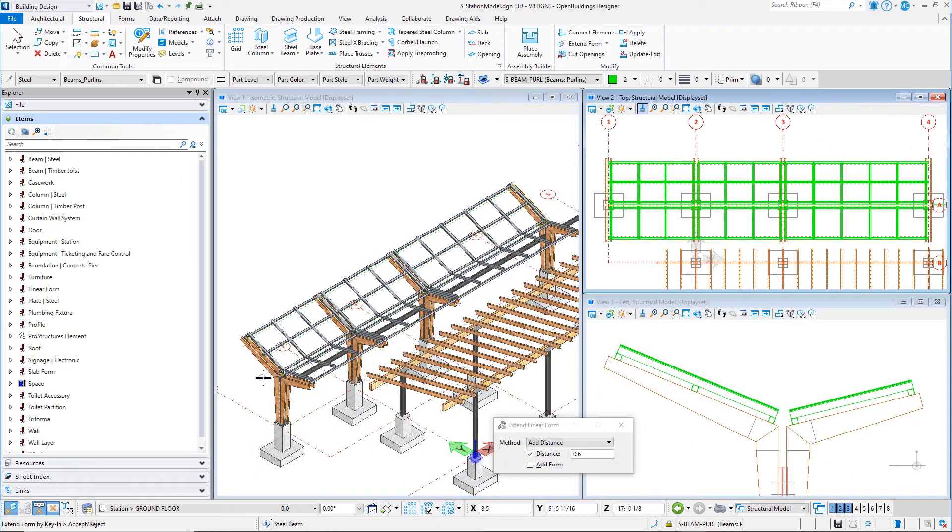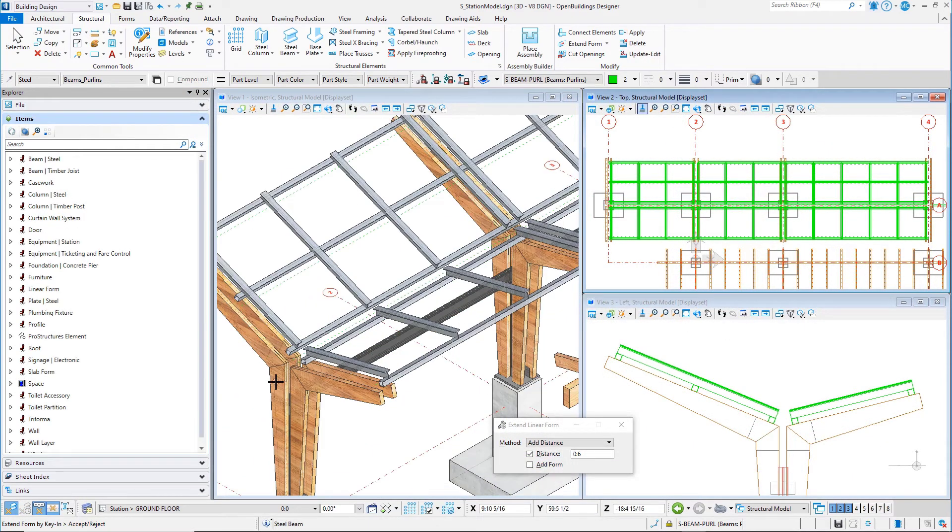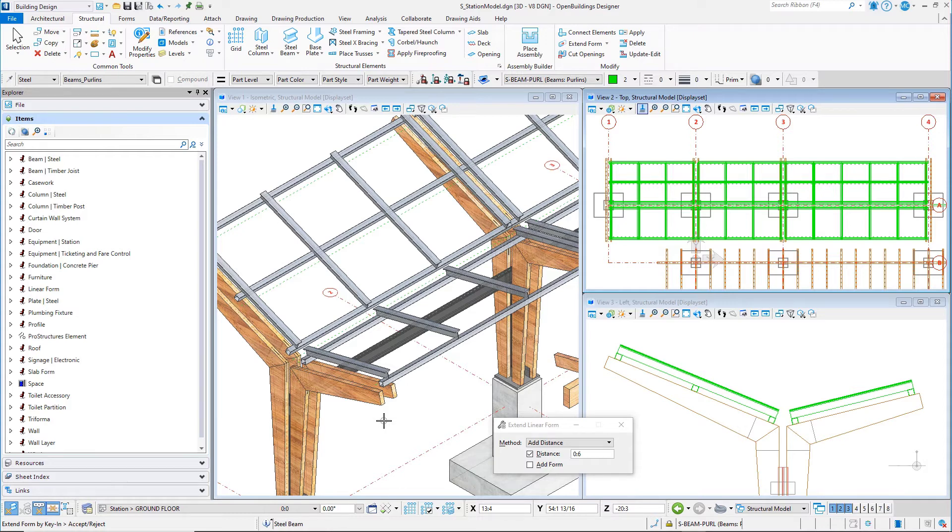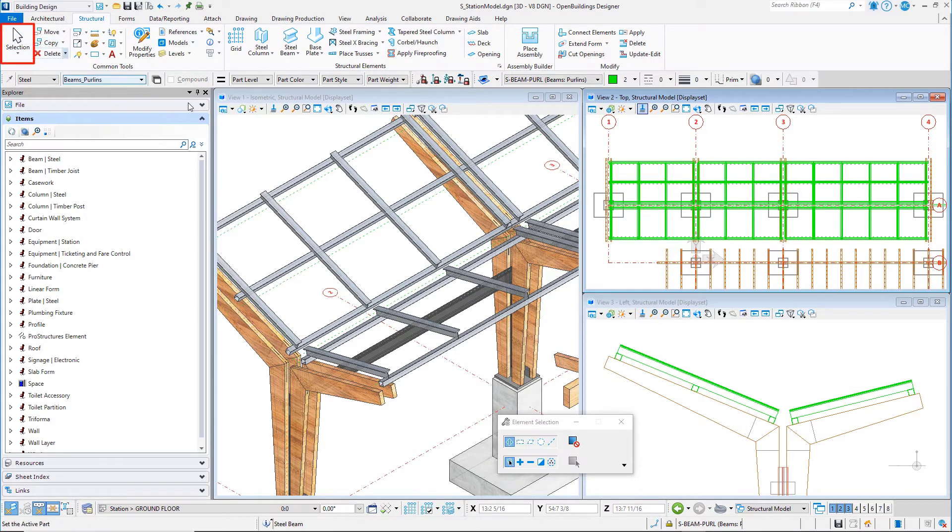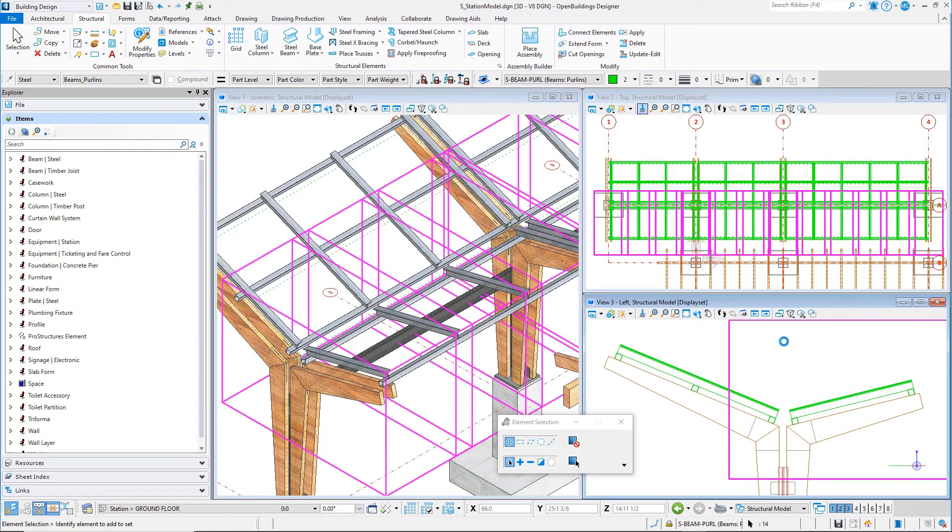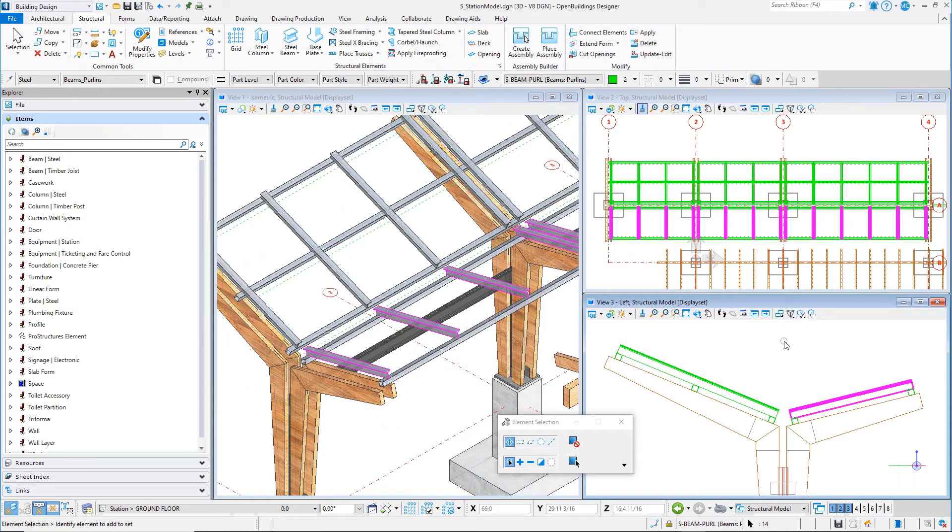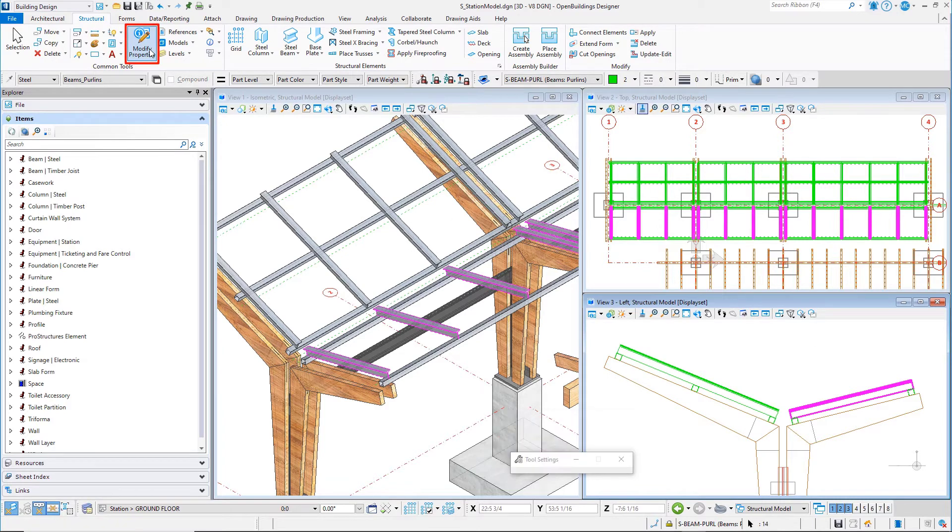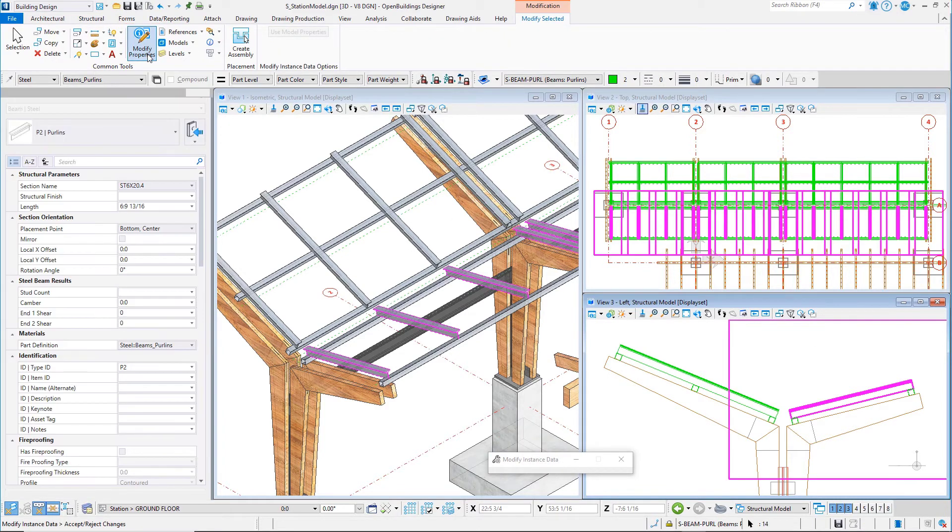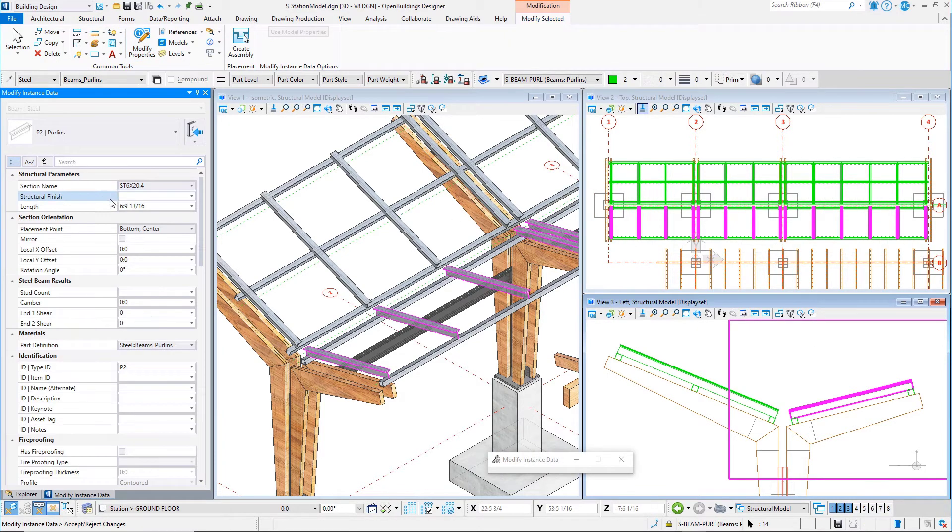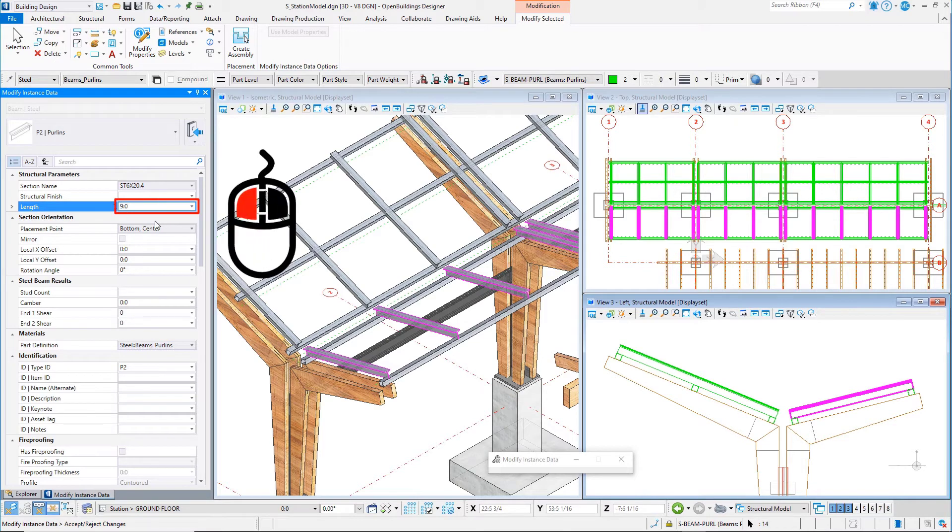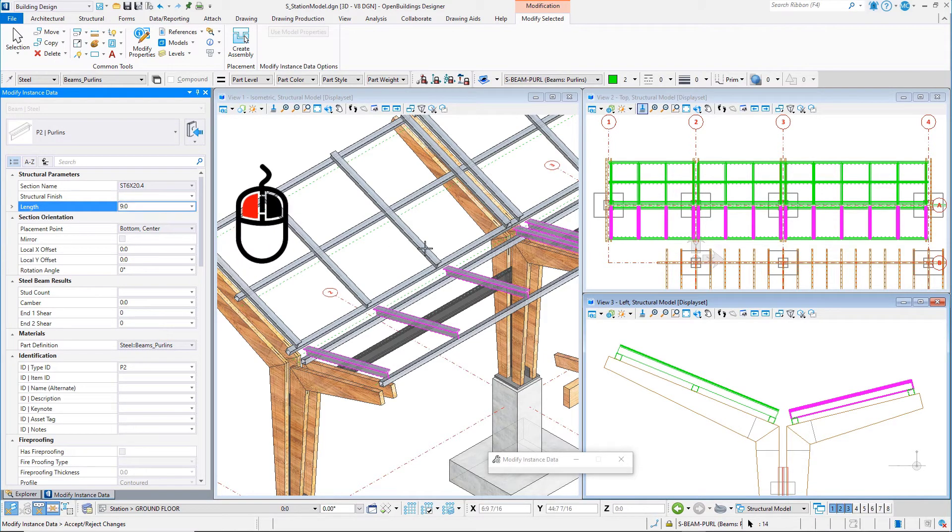For the T-purlins, you will change the length of the member so that it extends beyond the purlin to support the glass panels, which are longer than the wood supports. Select all the T-shapes on the shorter side of the canopy, then select the modify properties tool. Change the length property to 9 feet or 2,700 millimeters. Then simply data point in the view to accept.